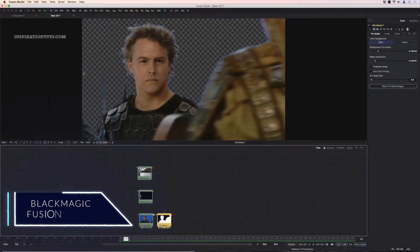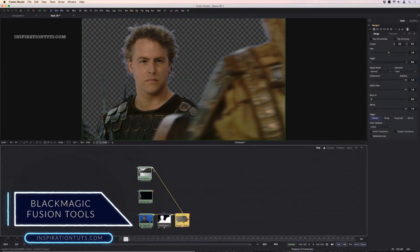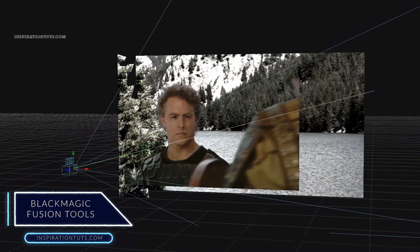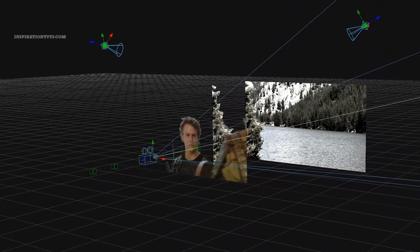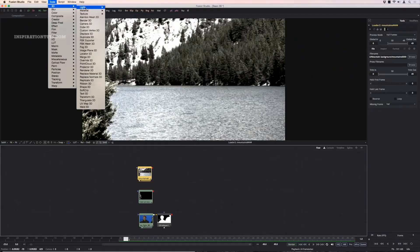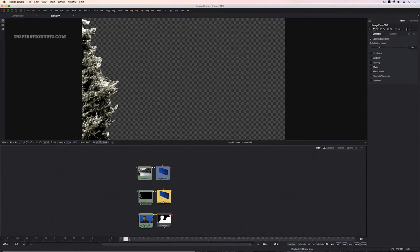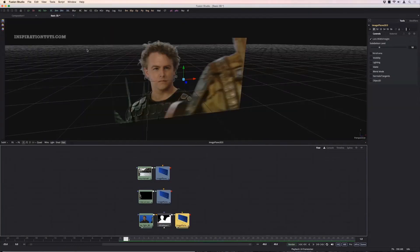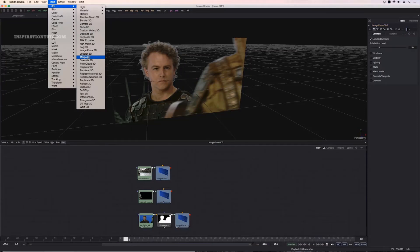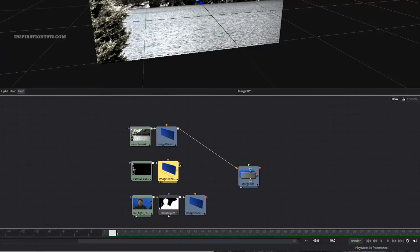Blackmagic Fusion tools. Fusion has a node-based workflow that a lot of artists prefer because they need precise control over every element. Each node is its own processing operation and they are connected together to create a node tree, which is like a flowchart that is very flexible and powerful. Unlike confusing stacks of layers, nodes make it faster and easier to create and edit complex scenes.